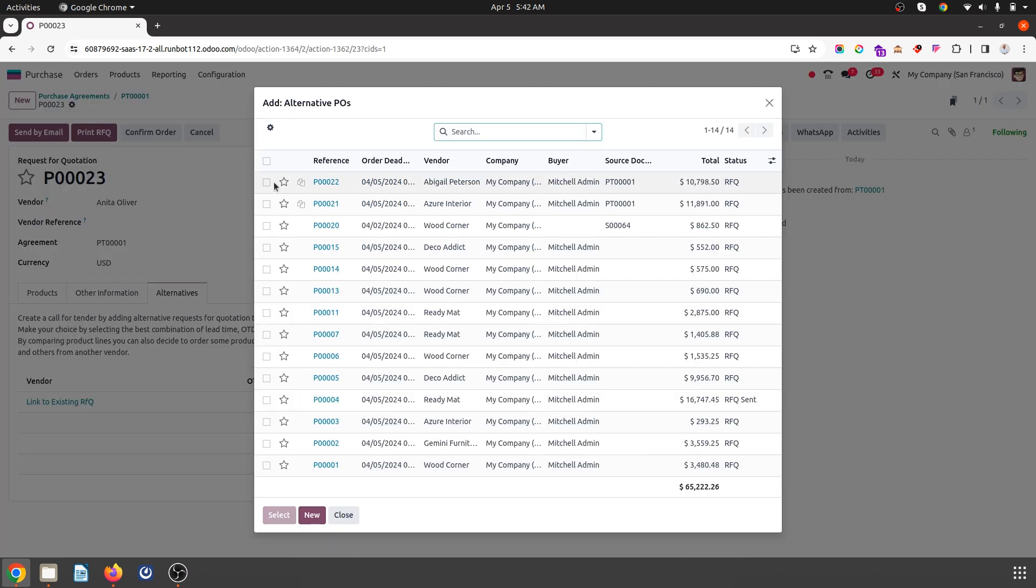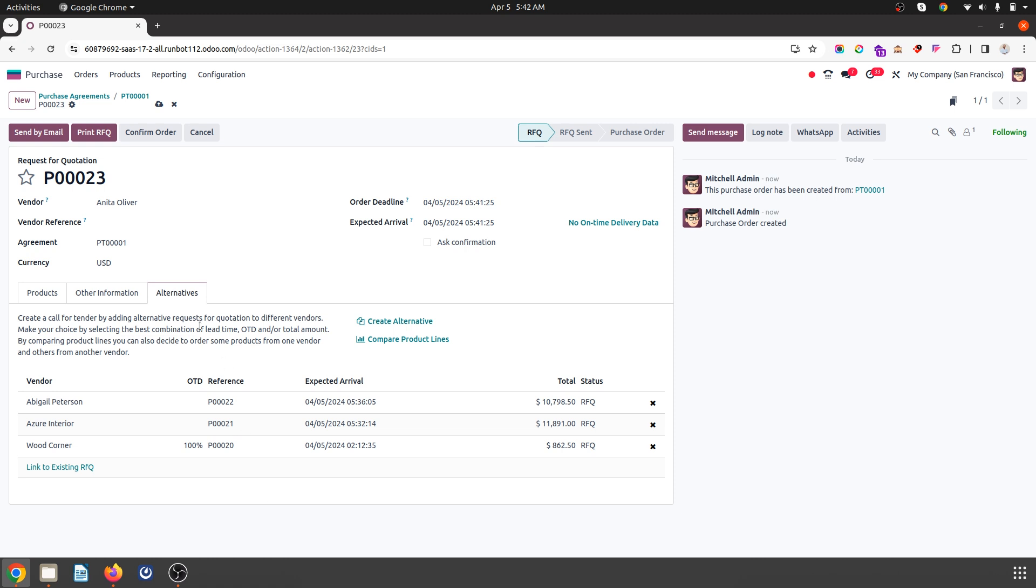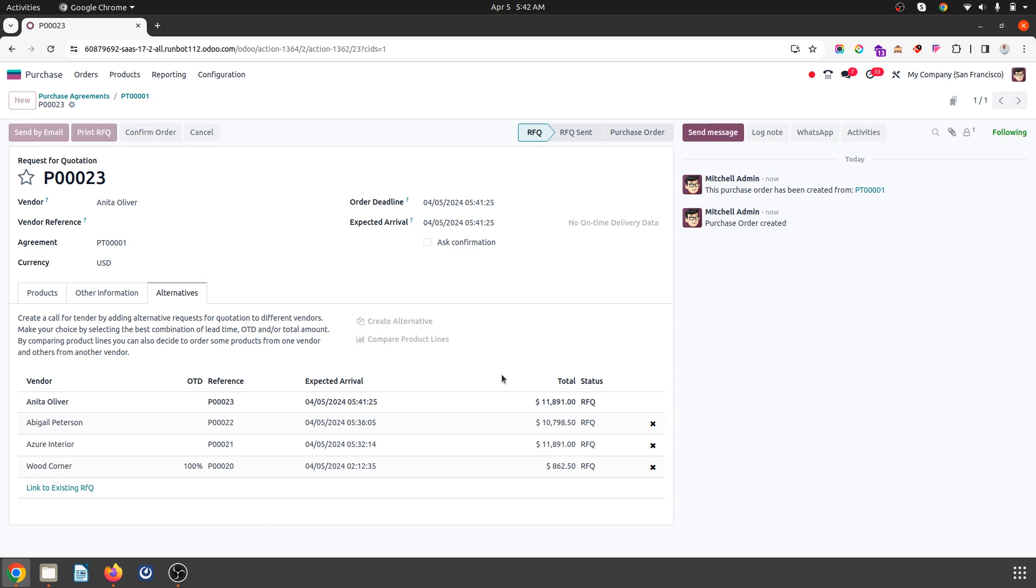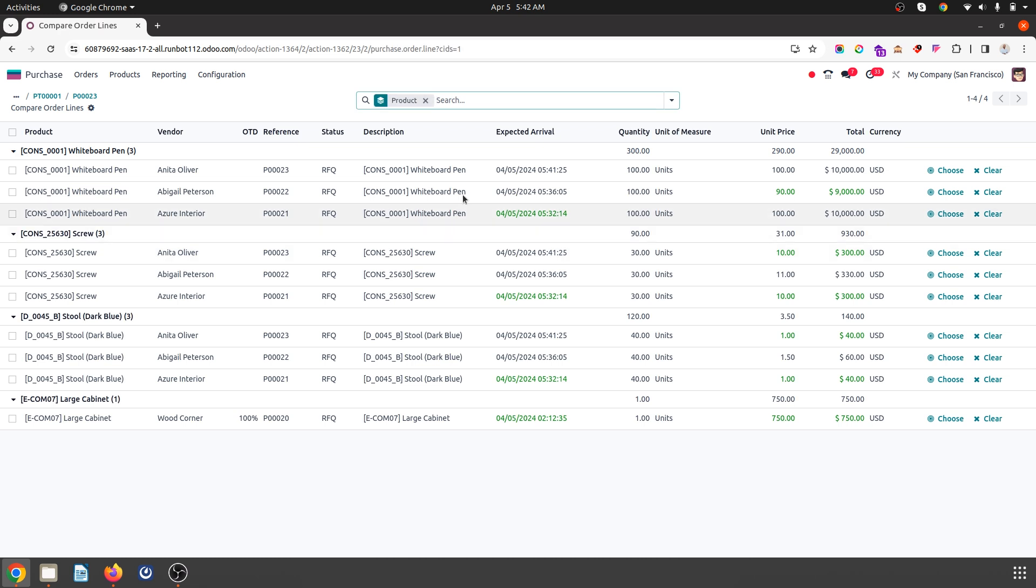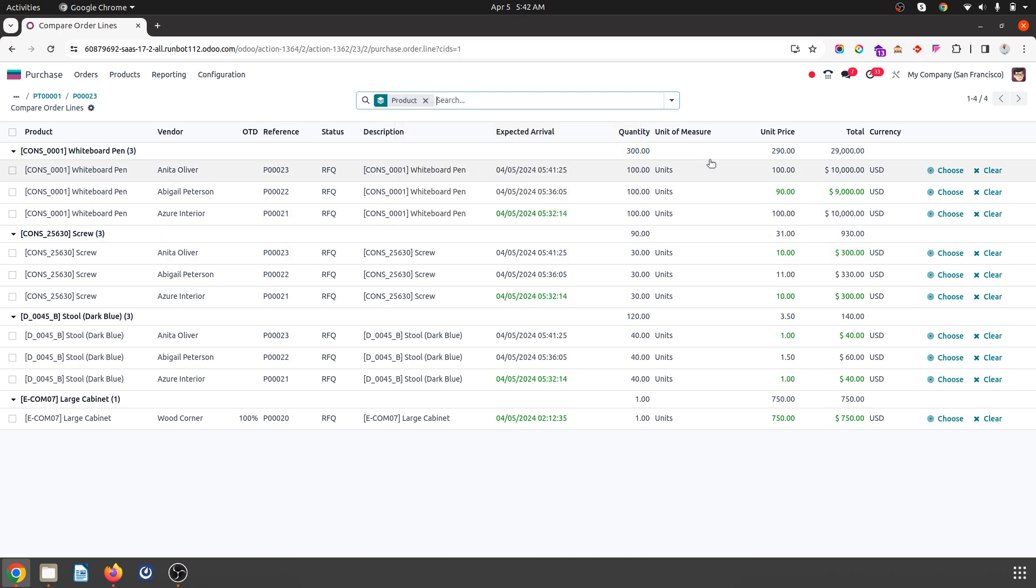When you have the exact same product, you can create product by product comparisons. You can see Odoo is suggesting which is the lowest one across all three RFQs with the same product line from three different vendors.